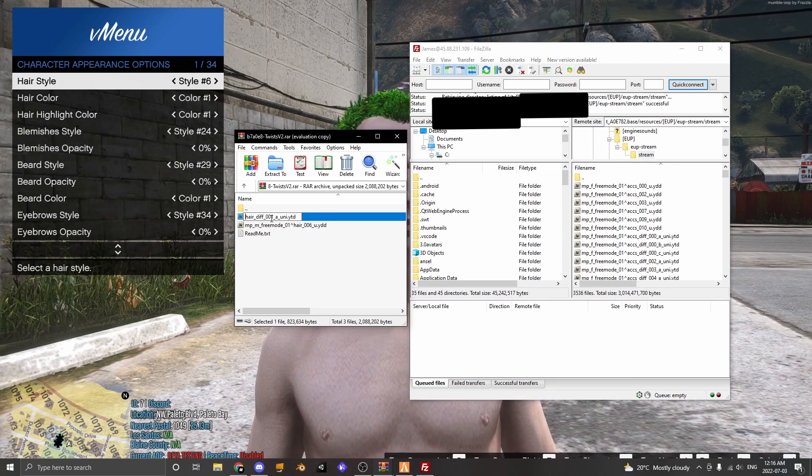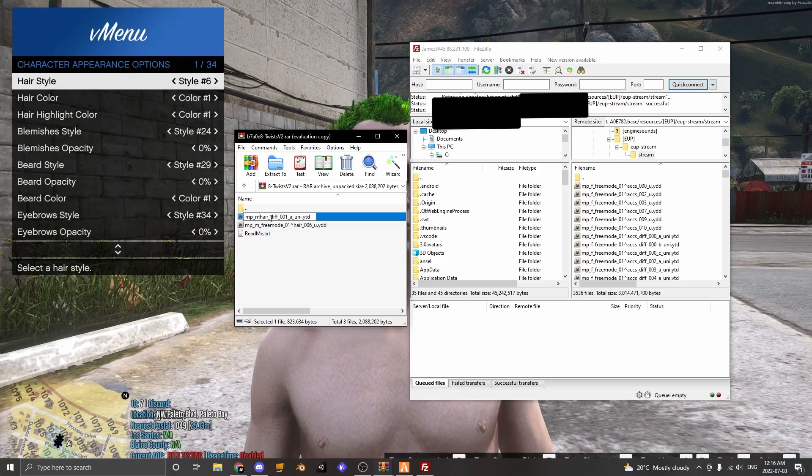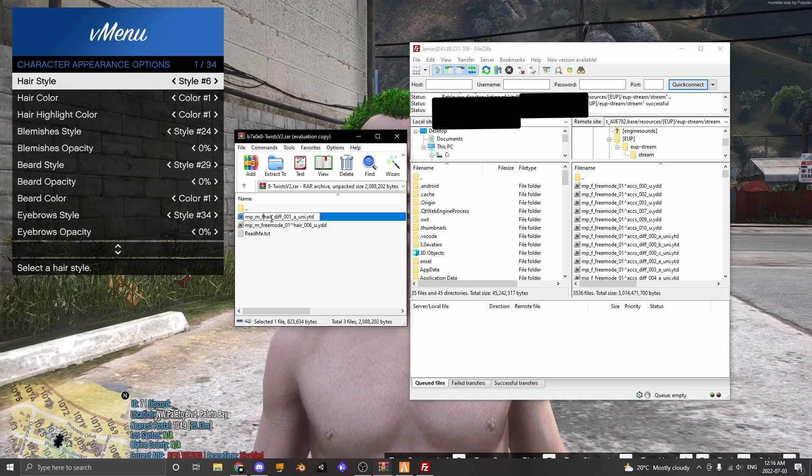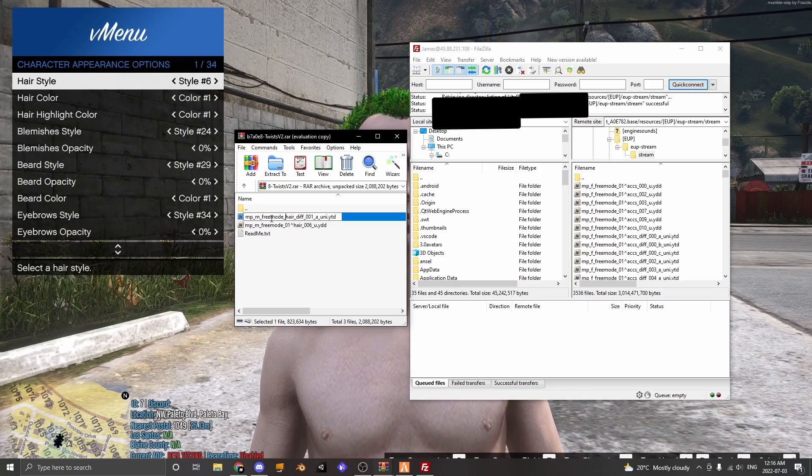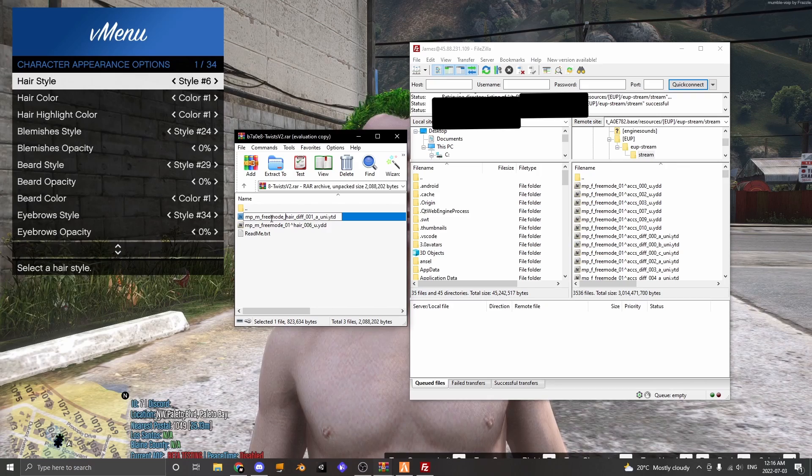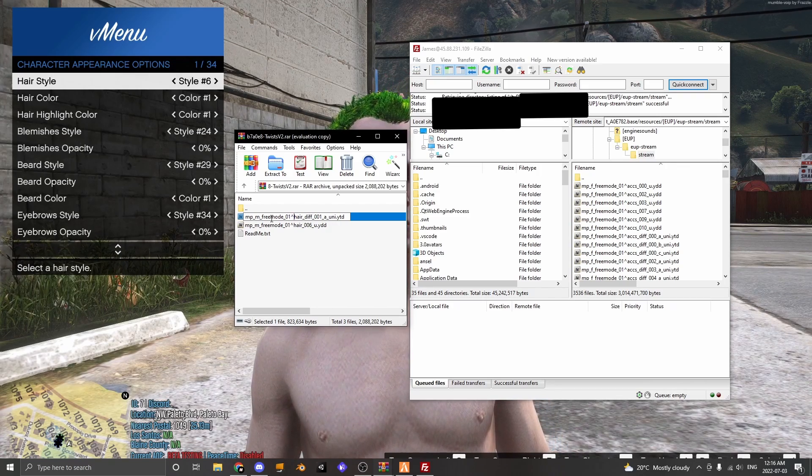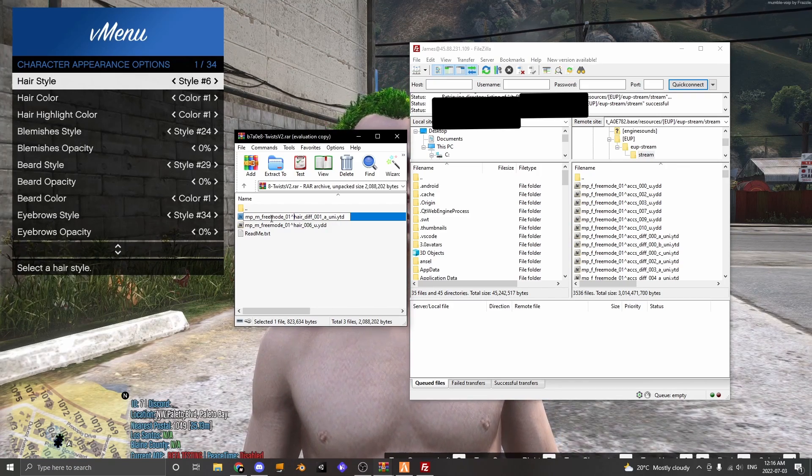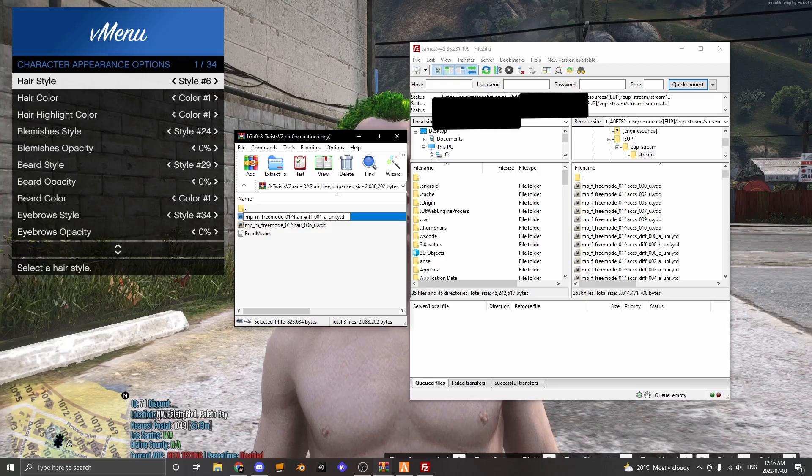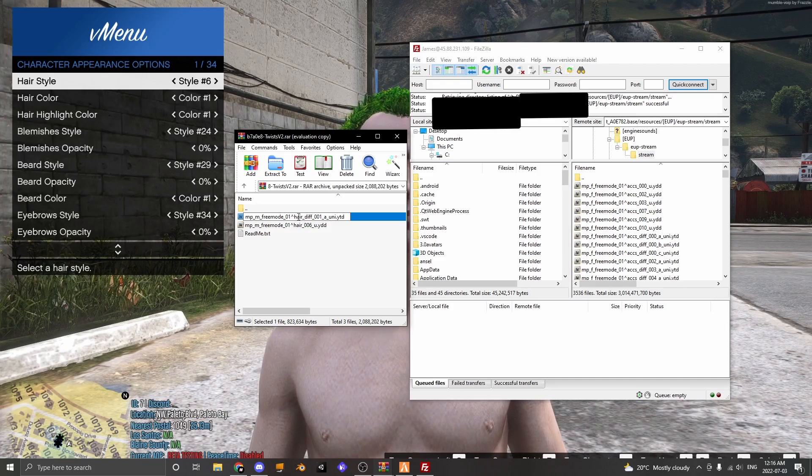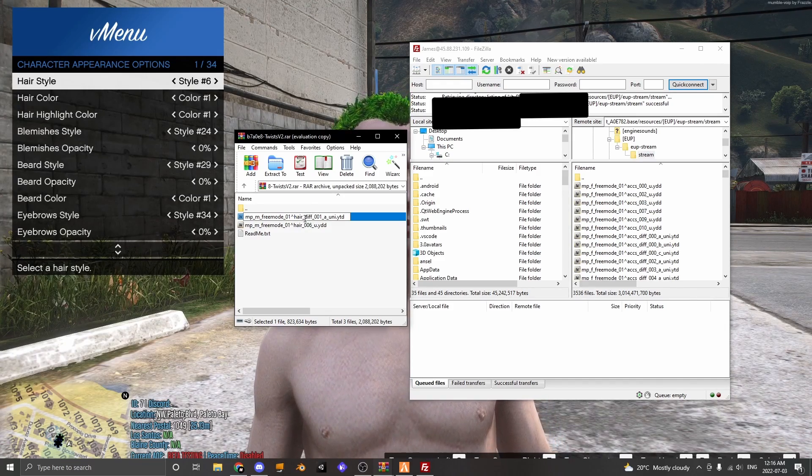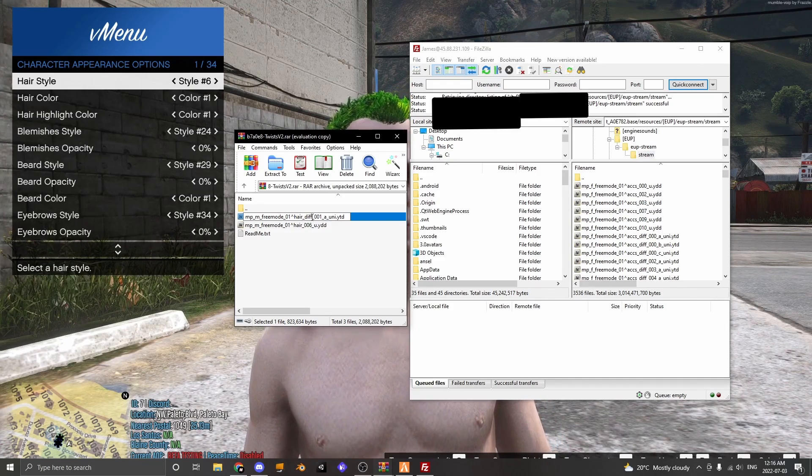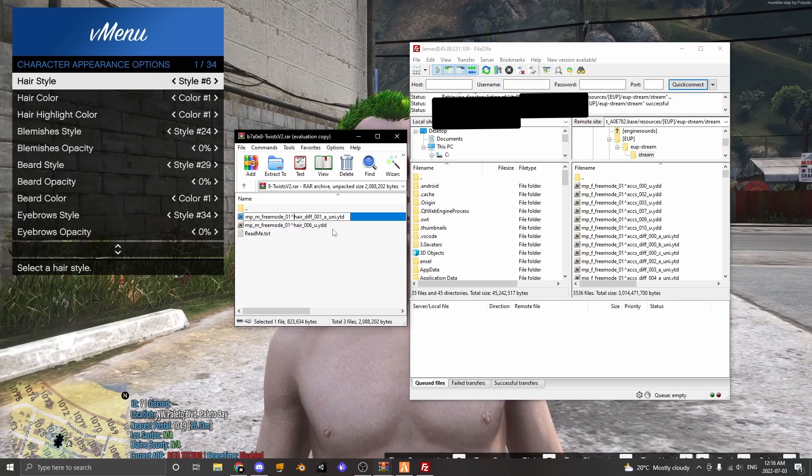Now you have to do the same thing for the texture, only a little bit different. So for the texture you're going to put MP_M_freemode_01 and the little arrow thing.